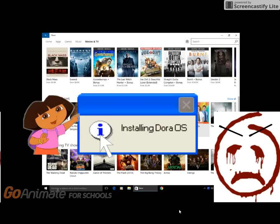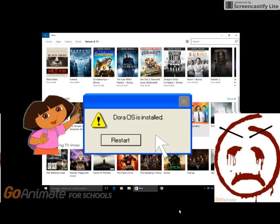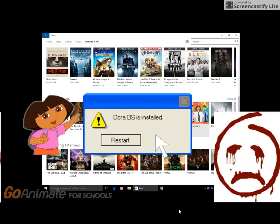I am restarting my computer to cancel the installation. It's too late now, Red John. The installation is complete. Now you must restart your computer. Oh hell no, I will not restart my computer! I am taking over your cursor and forcing you to restart. No no no no no no!